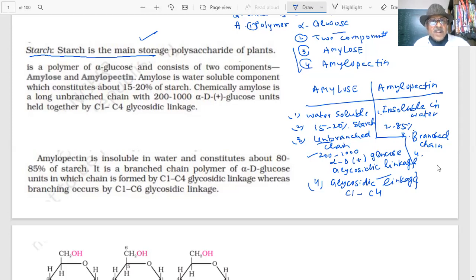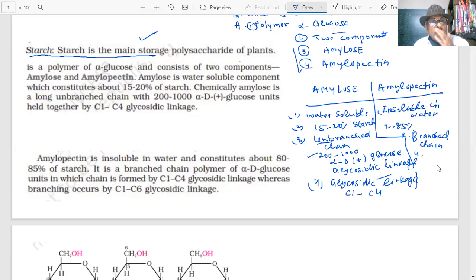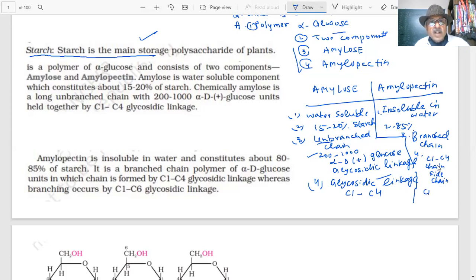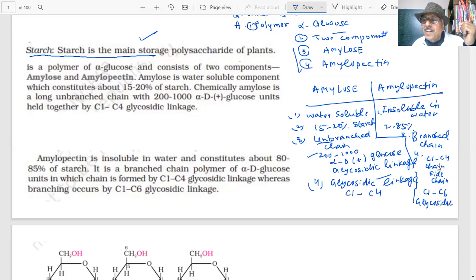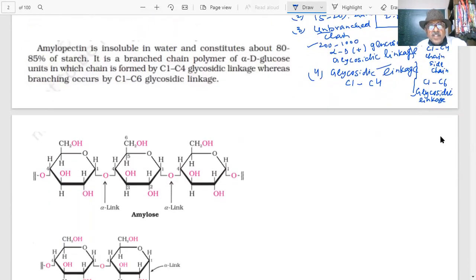The difference between amylose and amylopectin lies in their linkage. In amylopectin, the main chain is formed by C1 and C4 linkage — same as amylose — but there are also side chains linked between C1 and C6. All linkages are glycosidic. Glycosidic linkages are important examination questions.